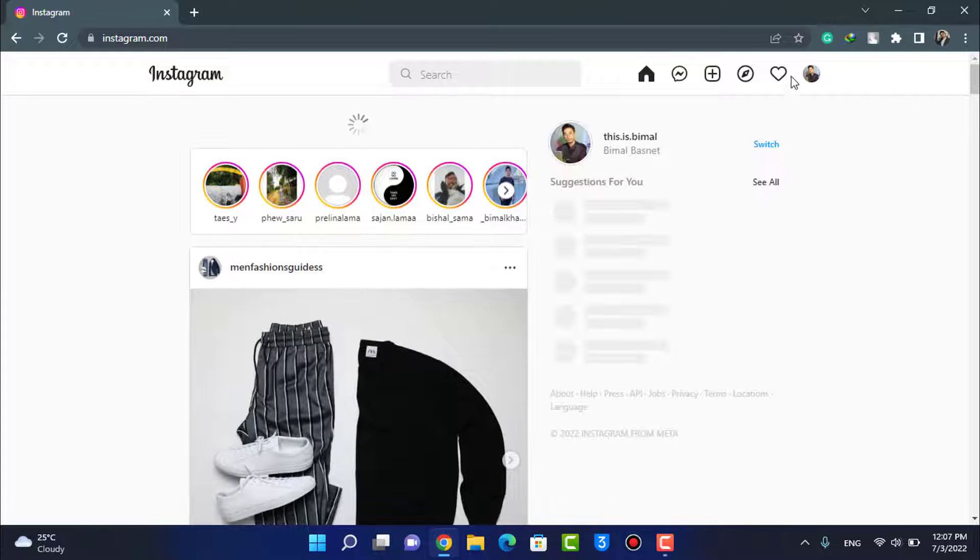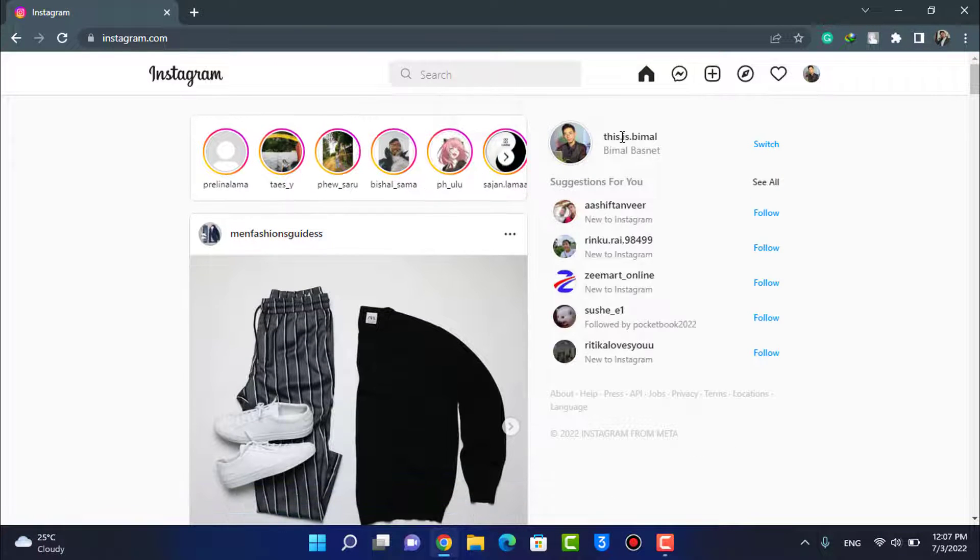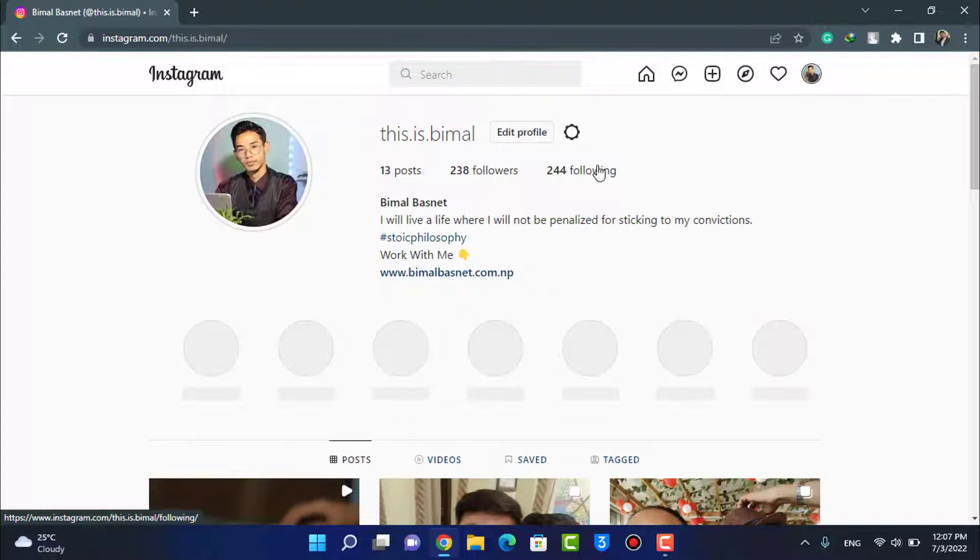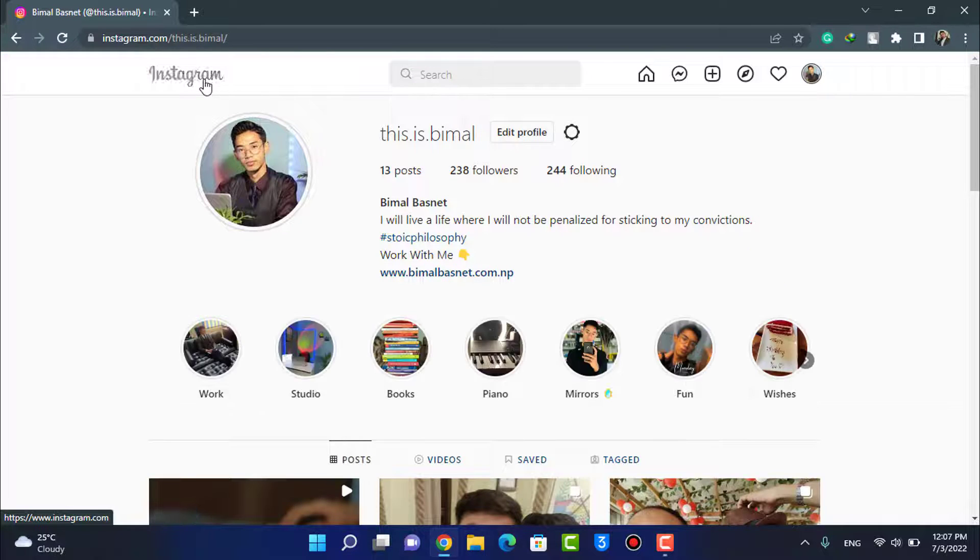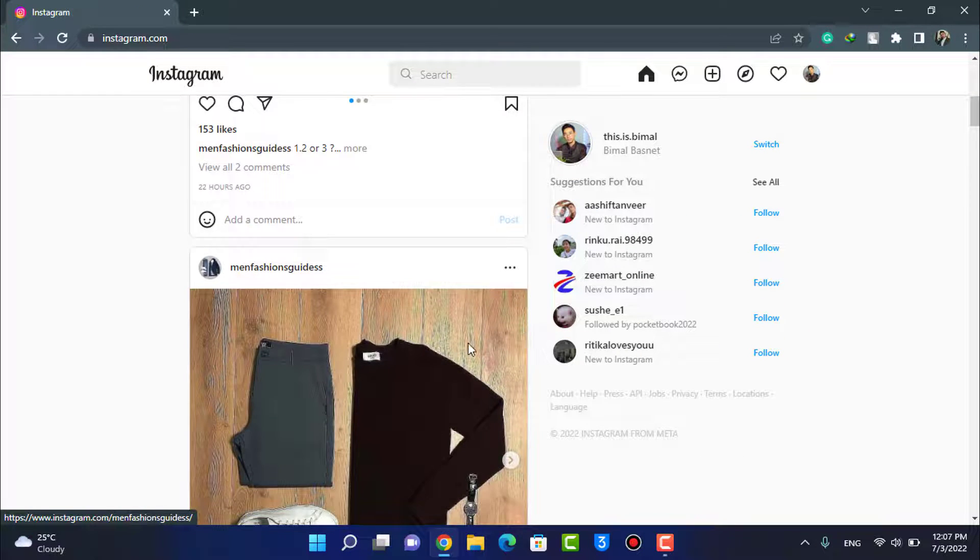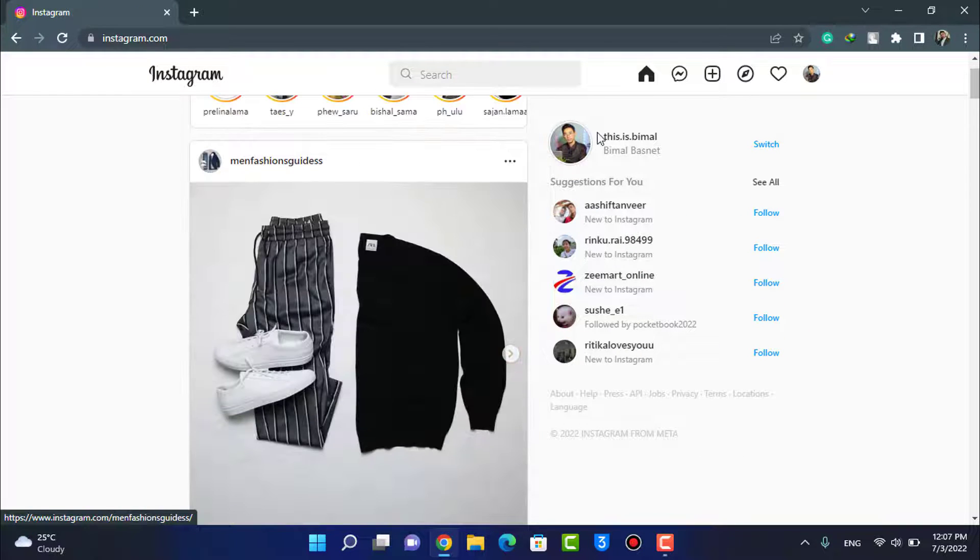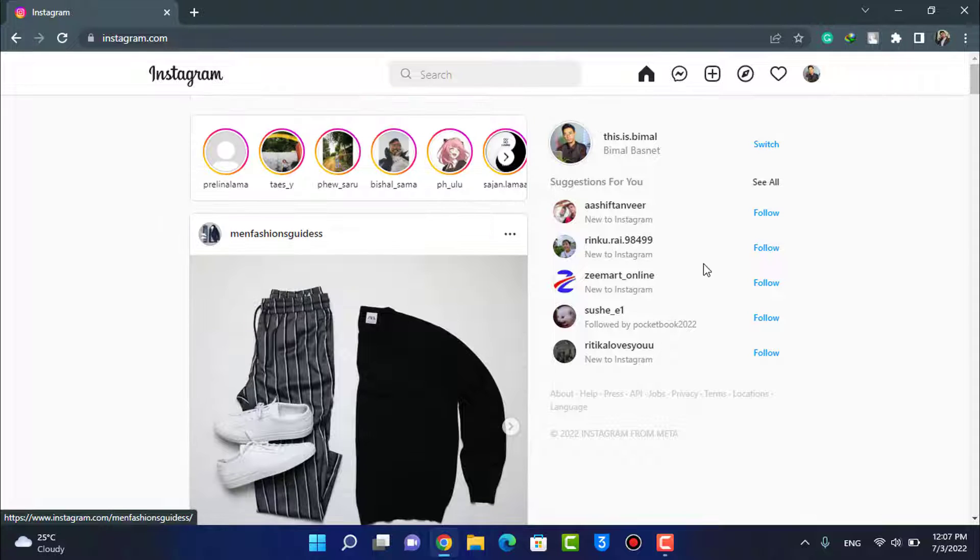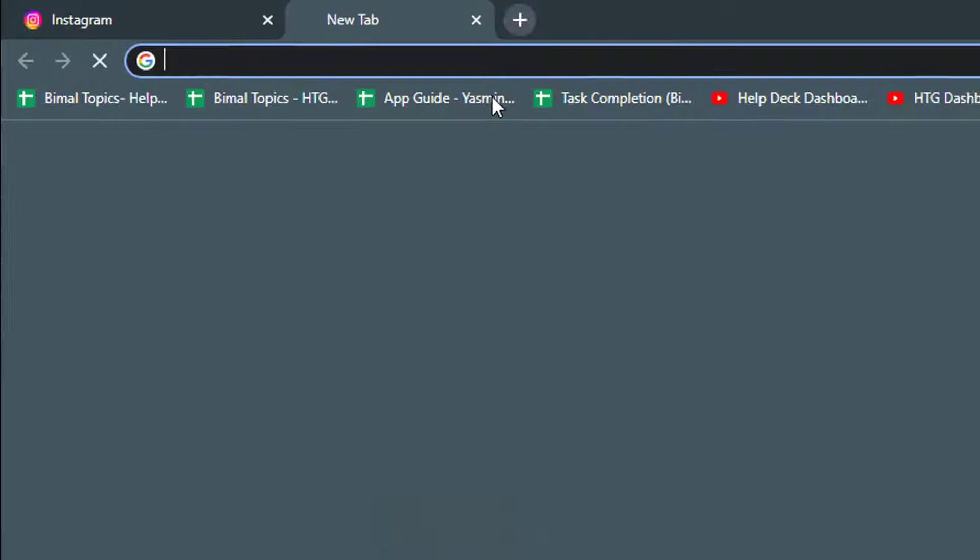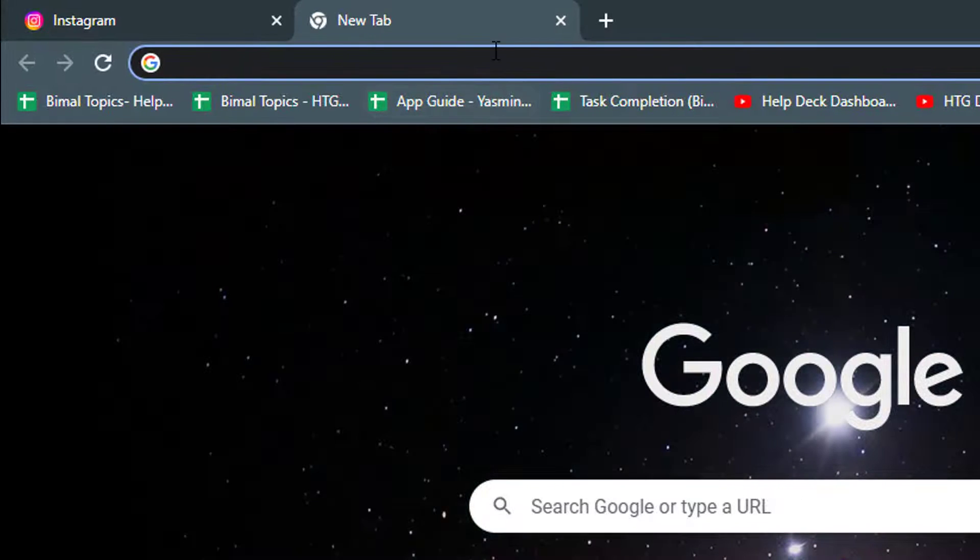You can see in my case I'm already logged into my account. So let's say this is the account which I want to remove from my Chrome browser. The first thing you want to make sure is that you are logged into your account. After you're logged in, open a new tab right over here.